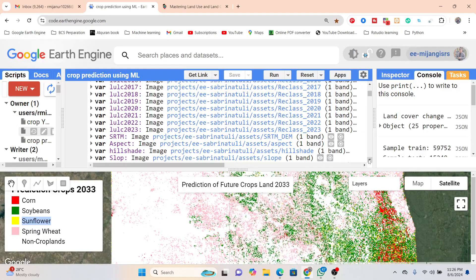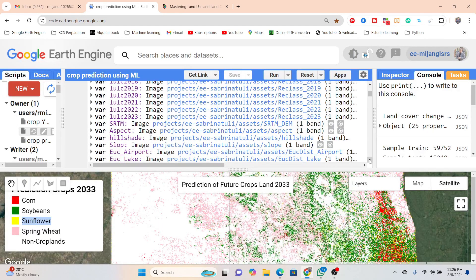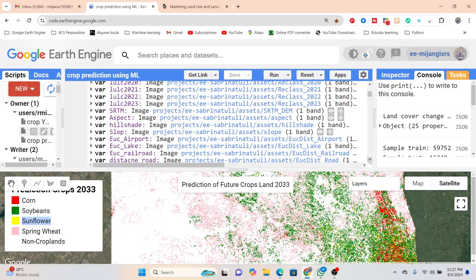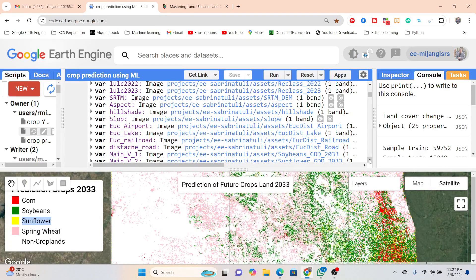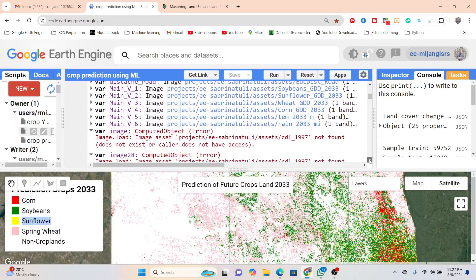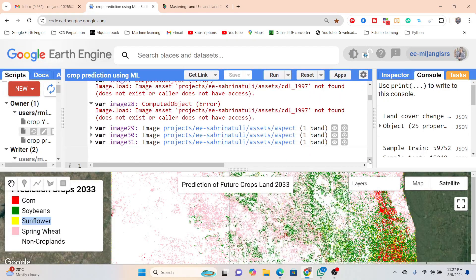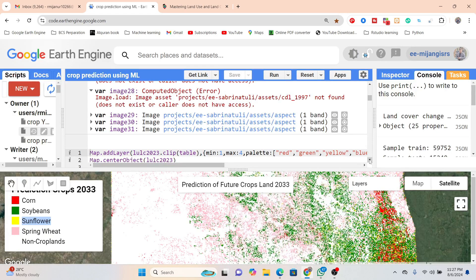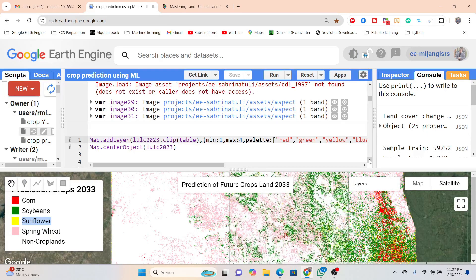We also add more factors such as DEM data using SRTM. From the DEM we calculate aspect, hillshade, and slope. We also import infrastructure-based features such as Euclidean distance from airport, Euclidean distance from lake, Euclidean distance from railway, Euclidean distance from road, as well as climate factors such as precipitation and rainfall.